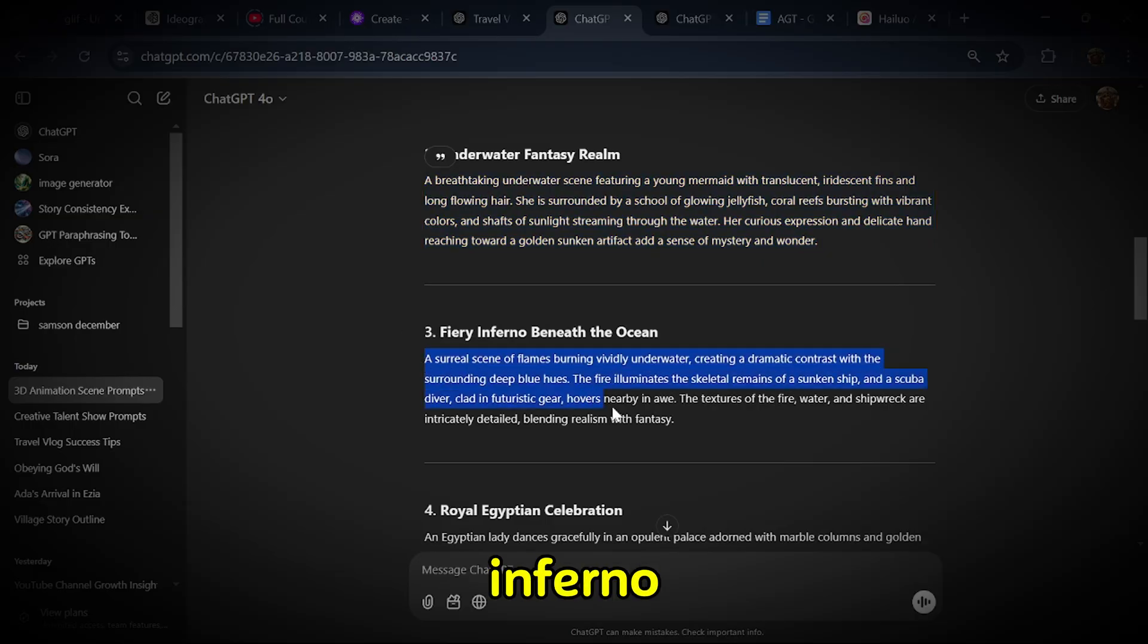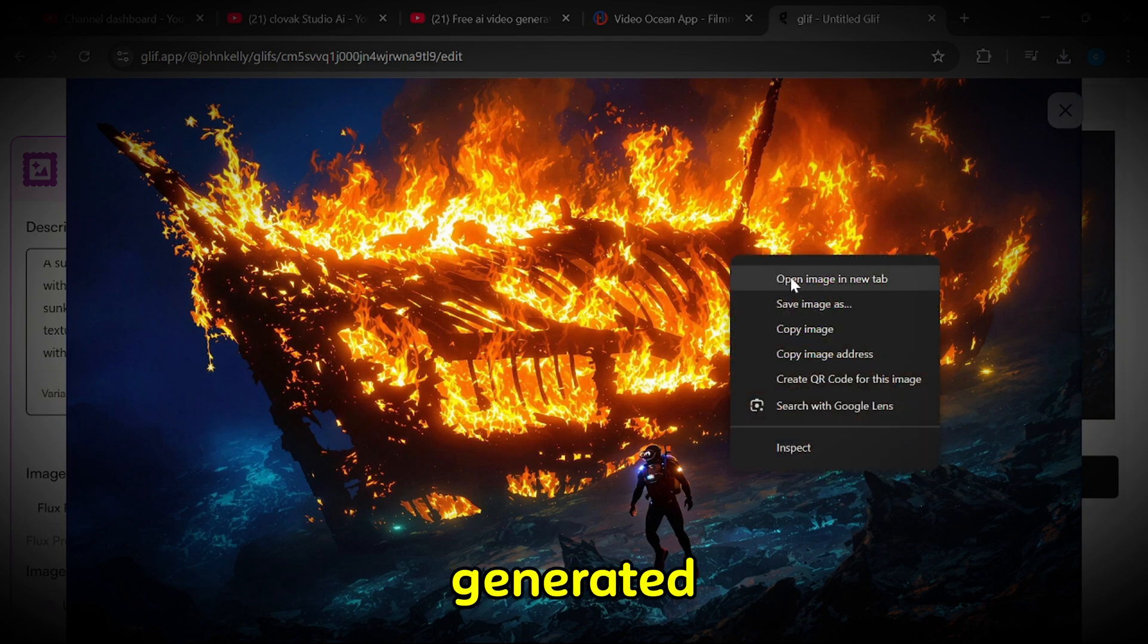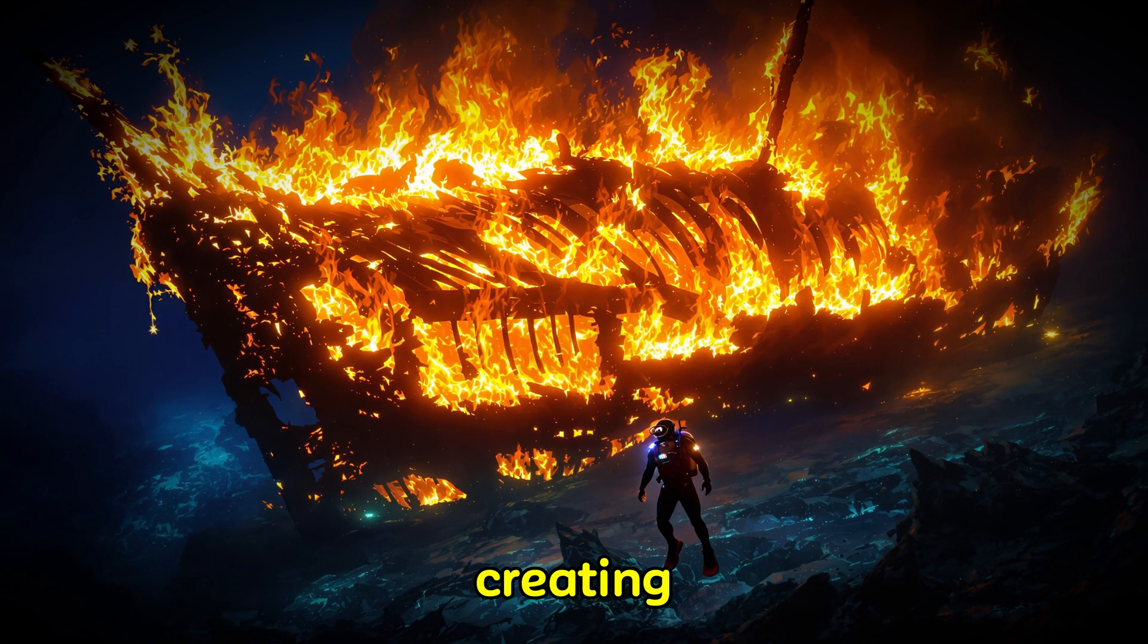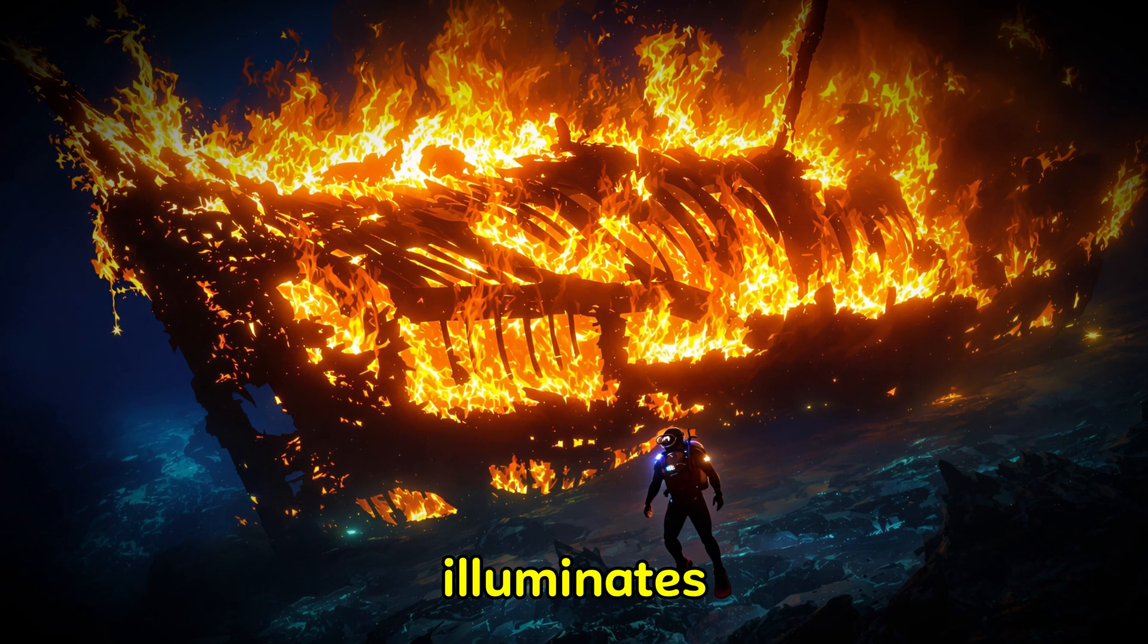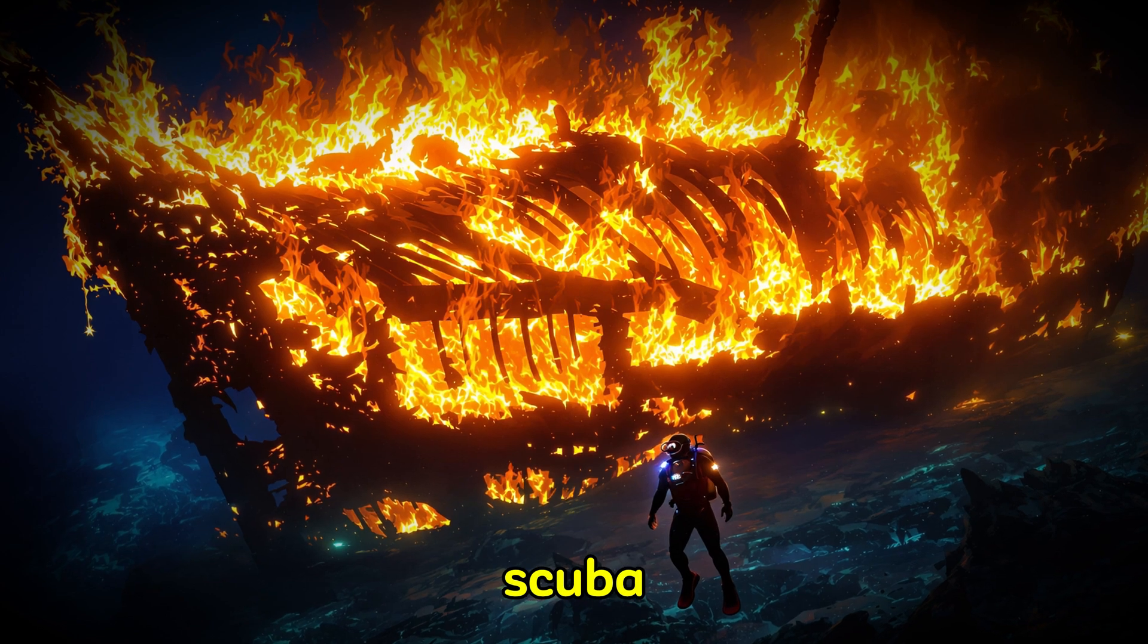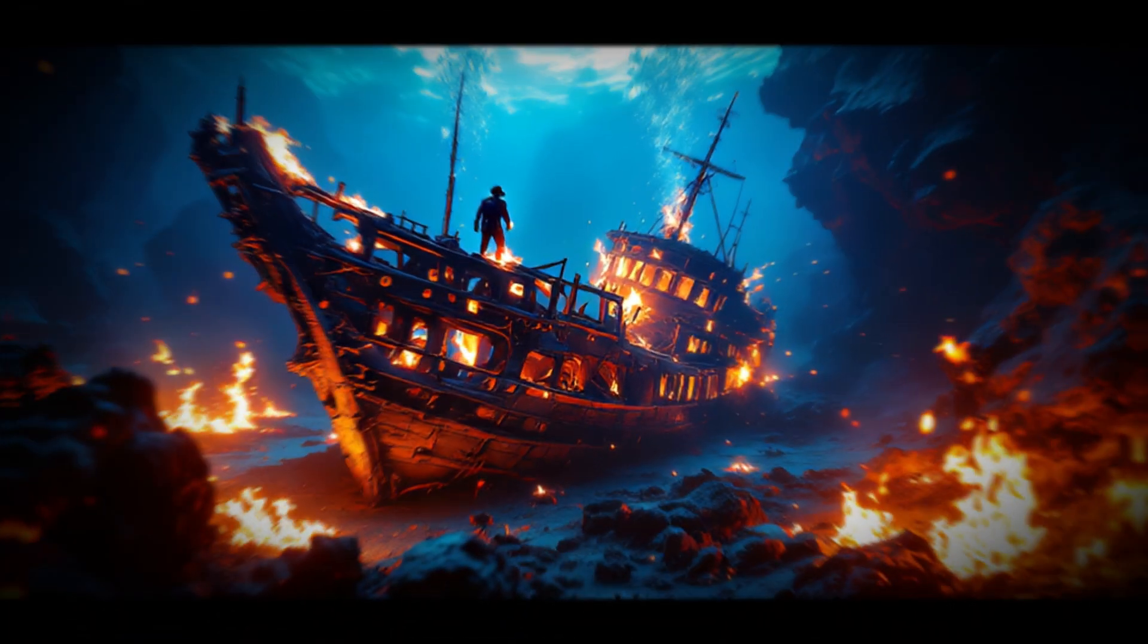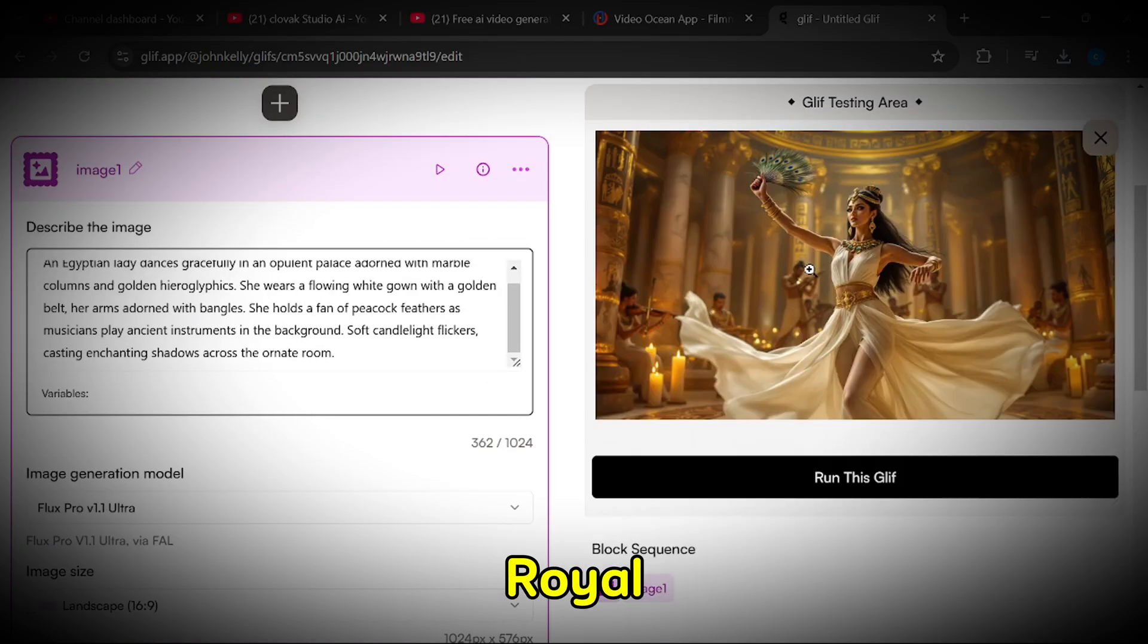Fiery Inferno Beneath the Ocean. Using the Fiery Inferno Beneath the Ocean prompt, we generated a surreal scene of flames burning vividly underwater, creating a dramatic contrast with the surrounding deep blue hues. The fire illuminates the skeletal remains of a sunken ship, and a scuba diver, clad in futuristic gear, hovers nearby in awe. The textures of the fire, water, and shipwreck are intricately detailed, blending realism with fantasy.